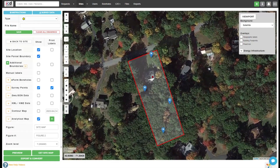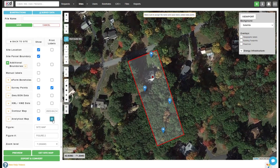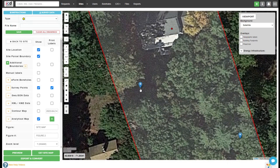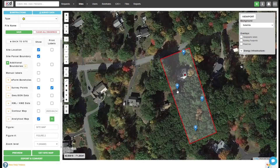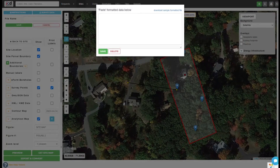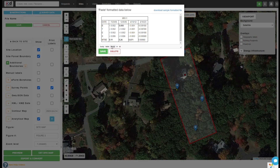Click the plus button next to the analytical map label and start adding data tables by drawing leader lines and pasting formatted data tables from Microsoft Excel. You can download a pre-formatted data table including contaminant IDs and results.